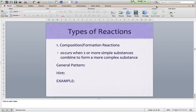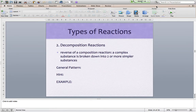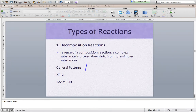Moving forward, let's take a look at the opposite of that — a decomposition reaction. When something decomposes, like an animal or plant that dies and gets broken down, it's the same thing in chemistry. The chemicals in a decomposition reaction get broken down. In fact, decomposition is the reverse of composition or a formation reaction. We take a complex substance and break it down into two or more simpler substances.